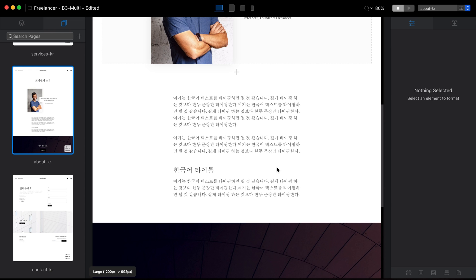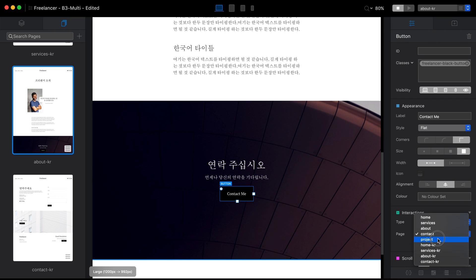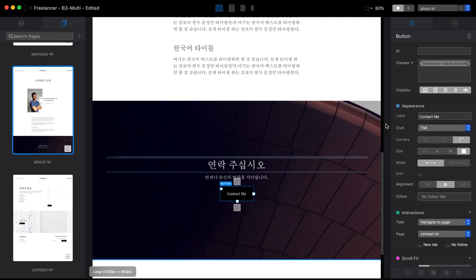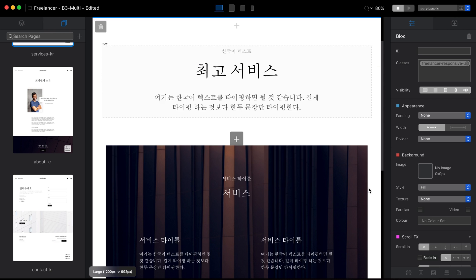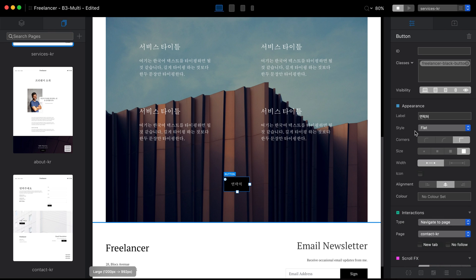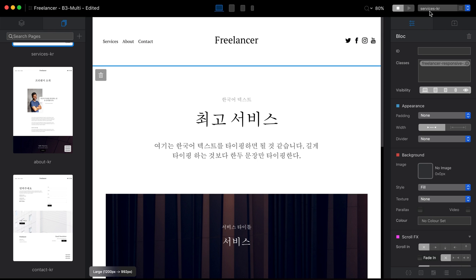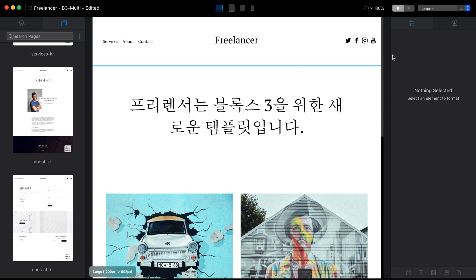On the about page, I have some text and a Contact Me button, so I'll link it to the Korean version of our website and change the text as well. On the services page there's another button to the contact page, so let's link it to the Korean contact page and change the text.